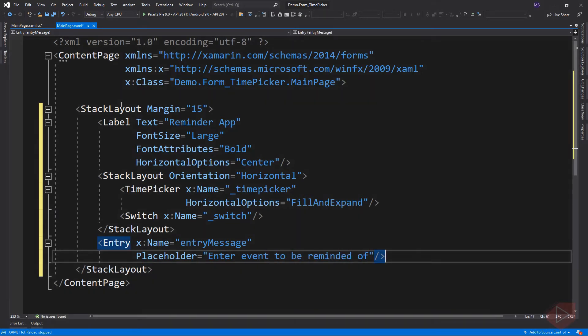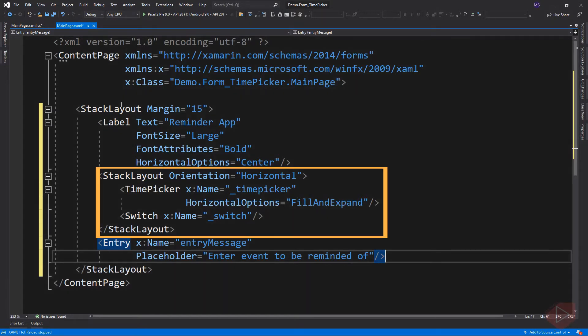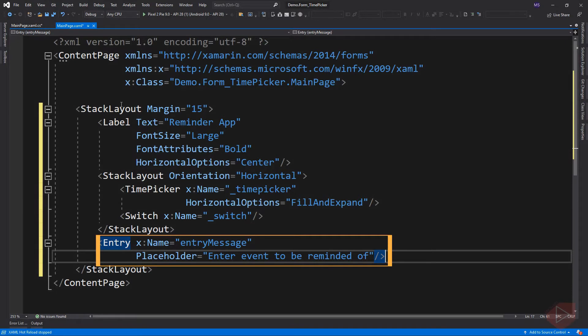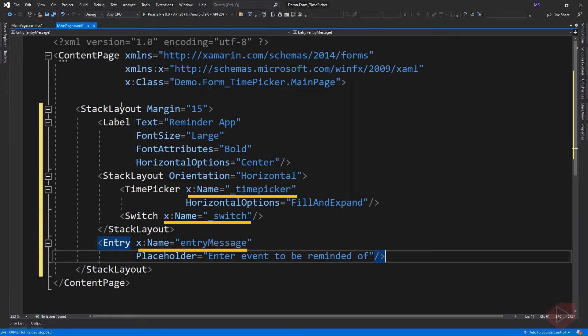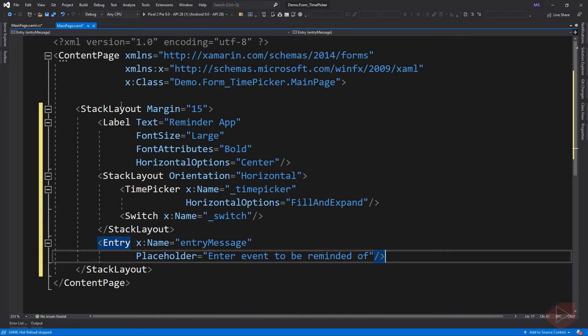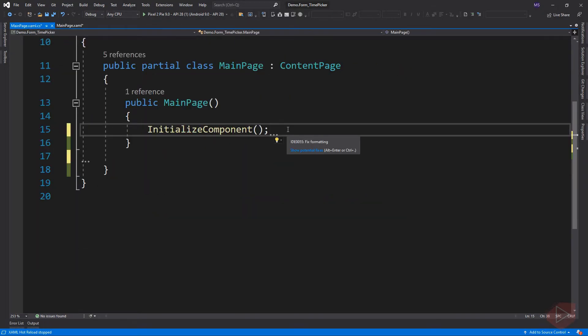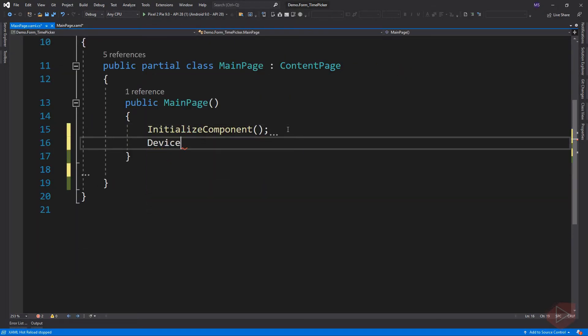Here is our layout. The time picker is horizontally aligned to a switch element. Below them is an entry where we can put a message that will display when the time elapsed. I also set the name for time picker, switch, and entry elements because we are going to access them in code behind. Now let's go back to code behind and implement a timer and methods.